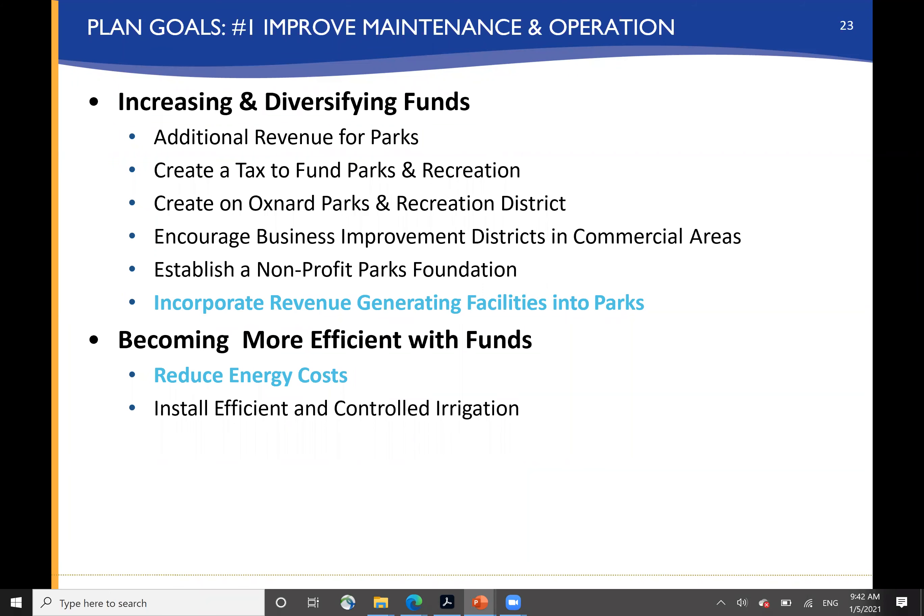Action items to improve maintenance and operation include addressing additional revenue — perhaps creating a tax specifically to fund parks and recreation so it doesn't compete with general fund dollars for basic needs — perhaps creating an Oxnard Park and Recreation District that is able to more specifically focus around park needs, encouraging business improvement districts in commercial areas, and establishing a non-profit parks foundation. Almost every major park system we're working on around the country depends upon philanthropy for at least a portion of its operating budget.